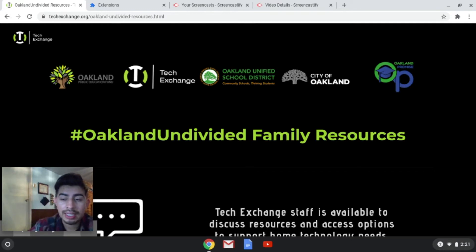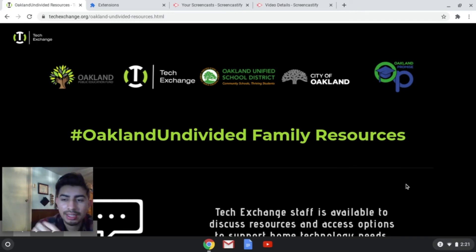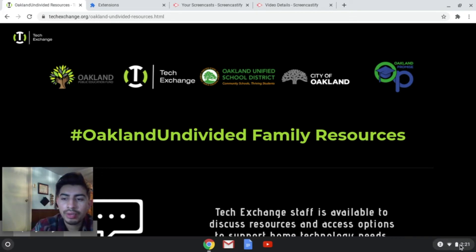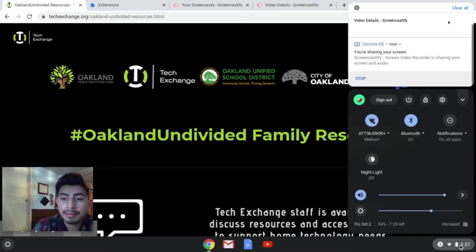Second step is let's go to the settings. Hopefully you guys can see this mouse moving here. I'm moving a little bit just to make sure you guys can take a look at it. Right here on the right bottom side, we're going to click it one time. This is going to pop out. When this pops out, it shows you the account, the sign out, power, settings, all this good stuff.